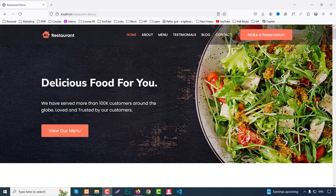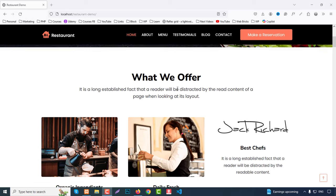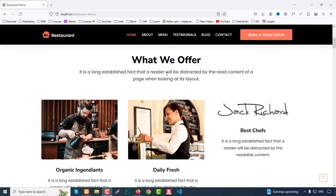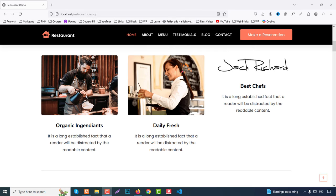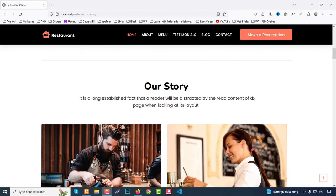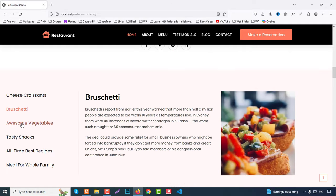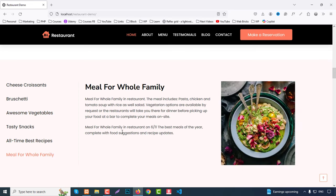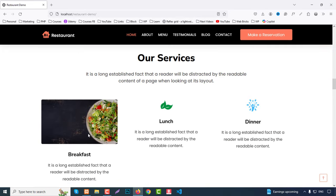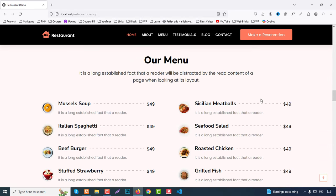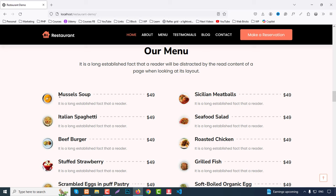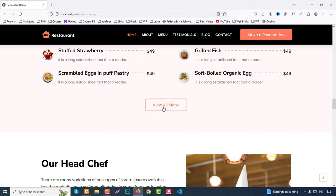Then we have a banner section with a heading, a few paragraphs, and a button, with a nice background image. Below that is a 'What We Offer' section with a title, description, and three boxes showcasing image, text, and paragraph. Then we have a history section, a follow-up section with a tab system, a services part where you can add large or small images, and a menu section showing item image, item name, short description, and item price.